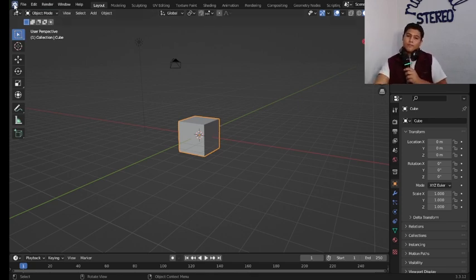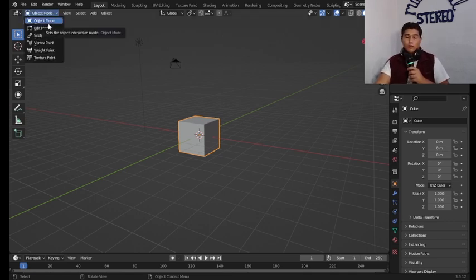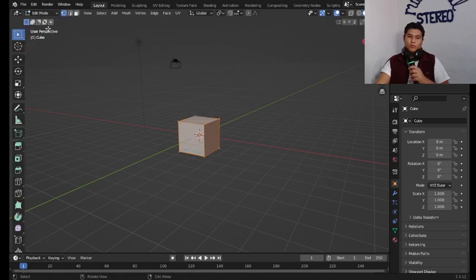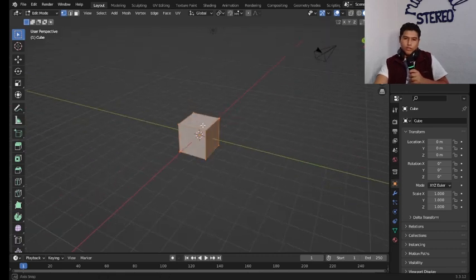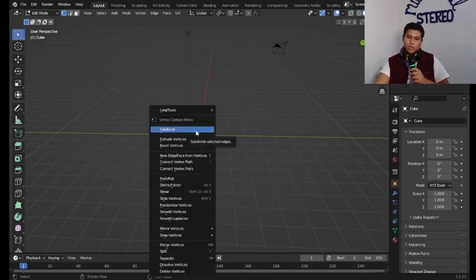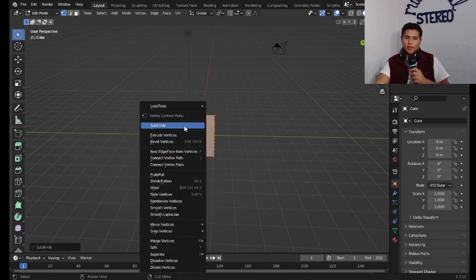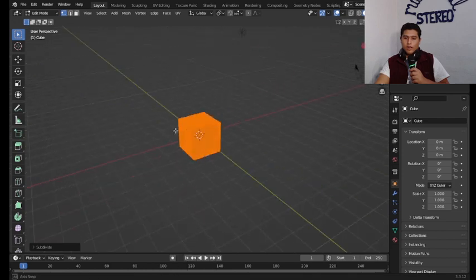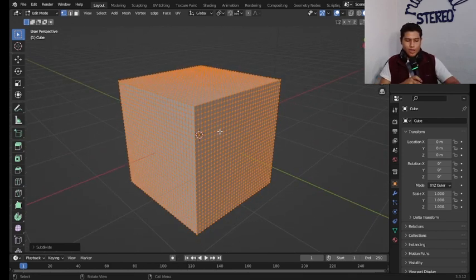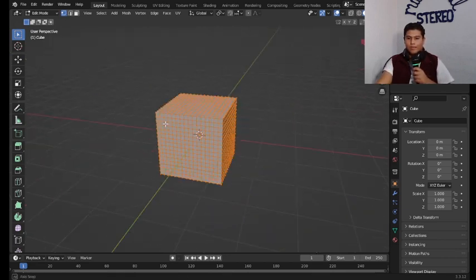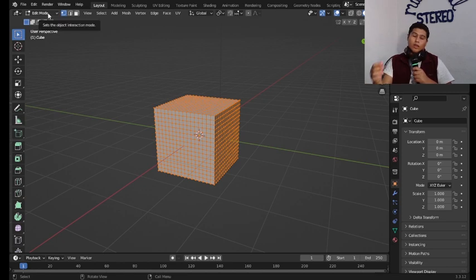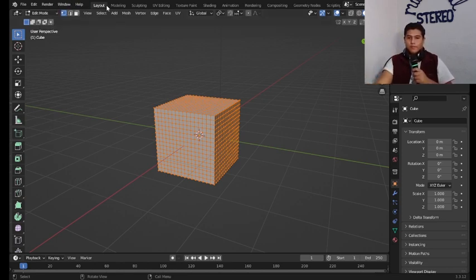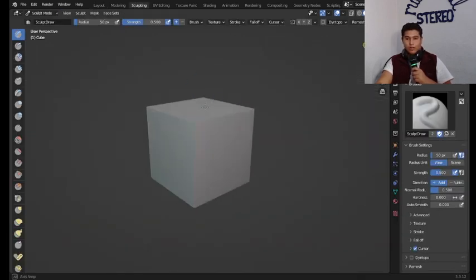We have our cube which is going to be the base to what we're going to do today. We're going to go from object mode to edit mode, you can do it also by hitting tab. Once on edit mode we're going to right click on our cube and we're going to subdivide it a bunch of times. I recommend doing like about five times.